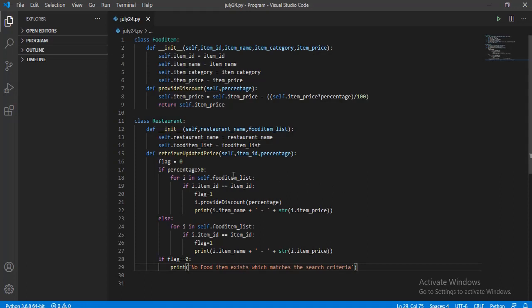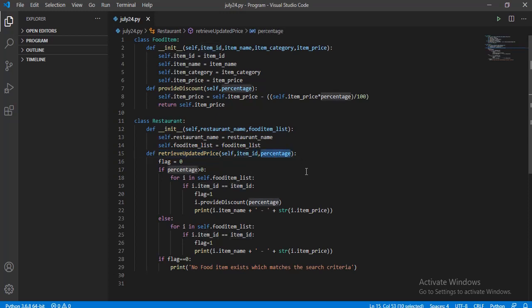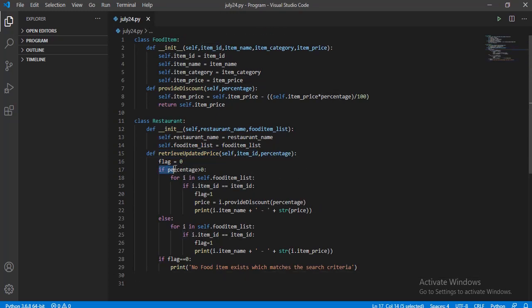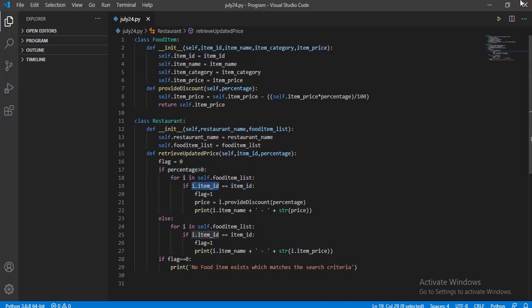I have summed up the question being asked — the meaning is the same as asked in the exam. I have created the method named retrieve_updated_price and passed two arguments: one is item_id and another is percentage. Firstly, I'm checking whether the given percentage is greater than zero. If so, I check whether the given item_id is present in the food item list. To iterate through the food item list, I use a for loop.